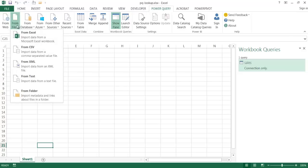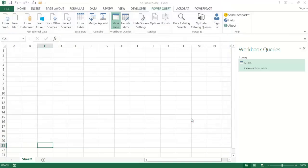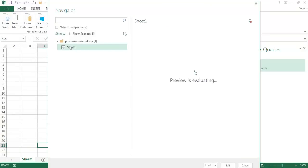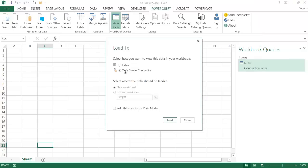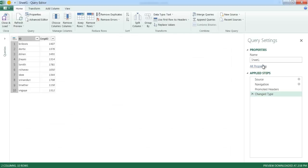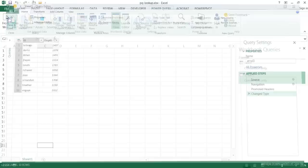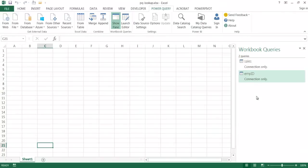Under Power Query, I'll go to From File and then from Excel, and load the Employee ID table. Click OK, go to the Navigator, select Sheet 1, and the table shows up. I'll click Load 2, create a connection only, and click Load. I'll double-click to rename it 'Employee ID' in the editor, then close and load. Now in Workbook Queries, you can see it has queried two tables from two workbooks — Sales and Employee ID — as connections, kind of like virtual memory for this workbook.